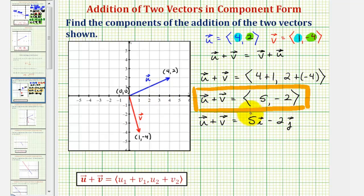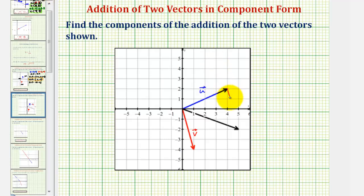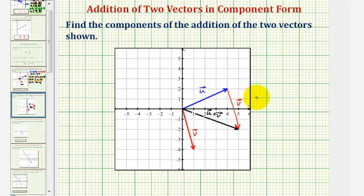Now let's take a look at the sum of these two vectors on the coordinate plane. One way to show the sum of vector u and v would be to place the initial point of vector v at the terminal point of vector u. If we did that, it would look like this. The vector that has its initial point at the initial point of vector u and its terminal point at the terminal point of vector v is the sum of the two vectors — in this case vector u plus vector v, graphed here in black.